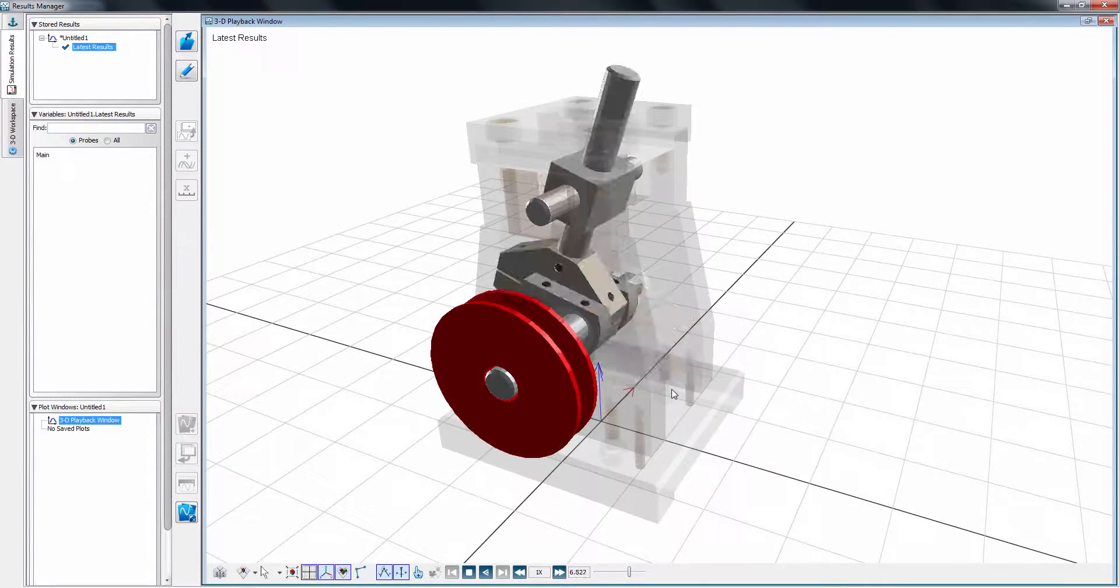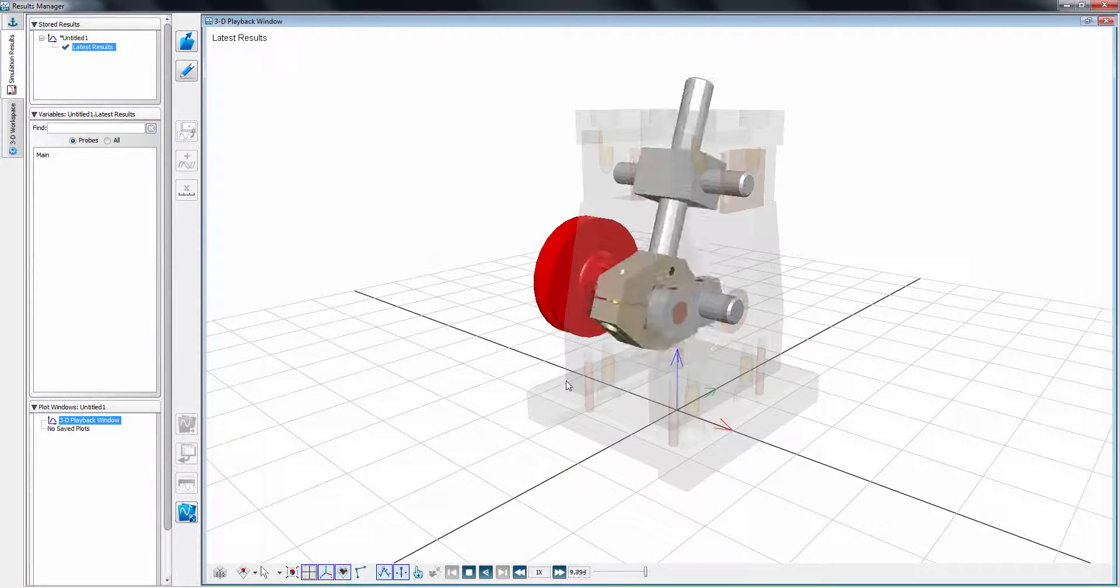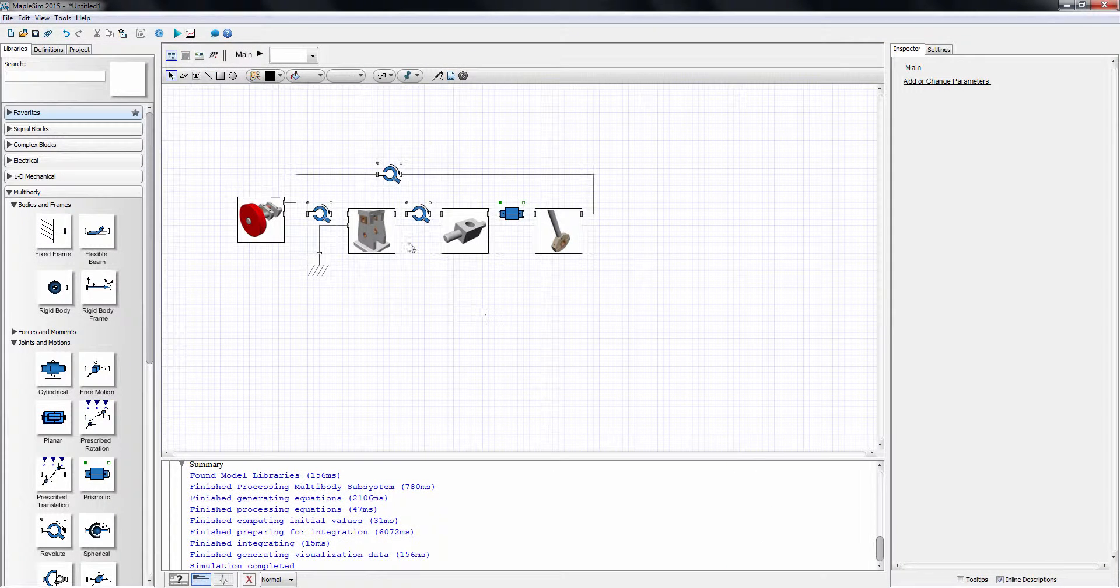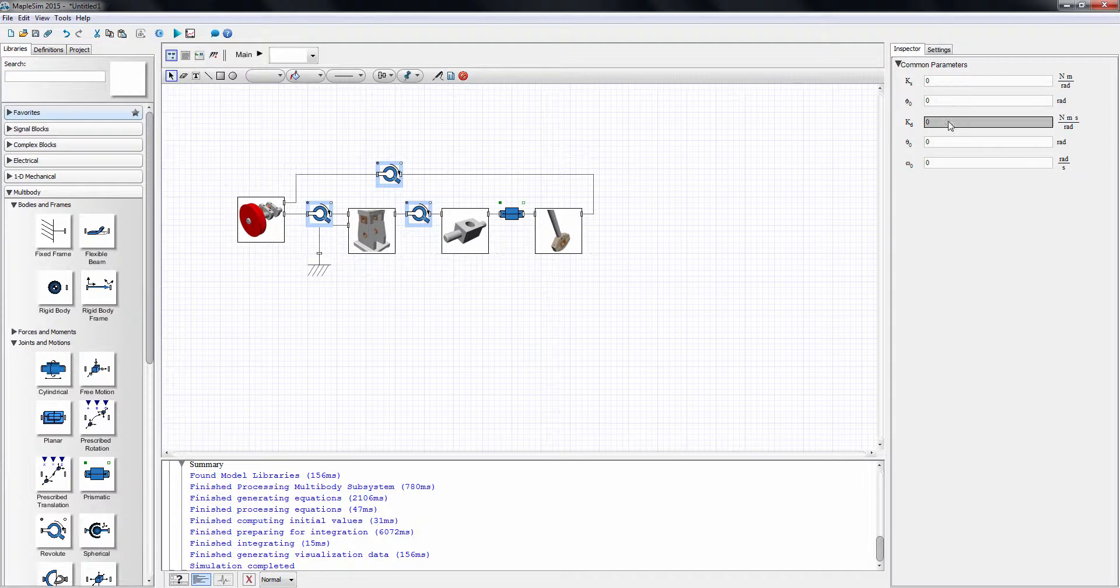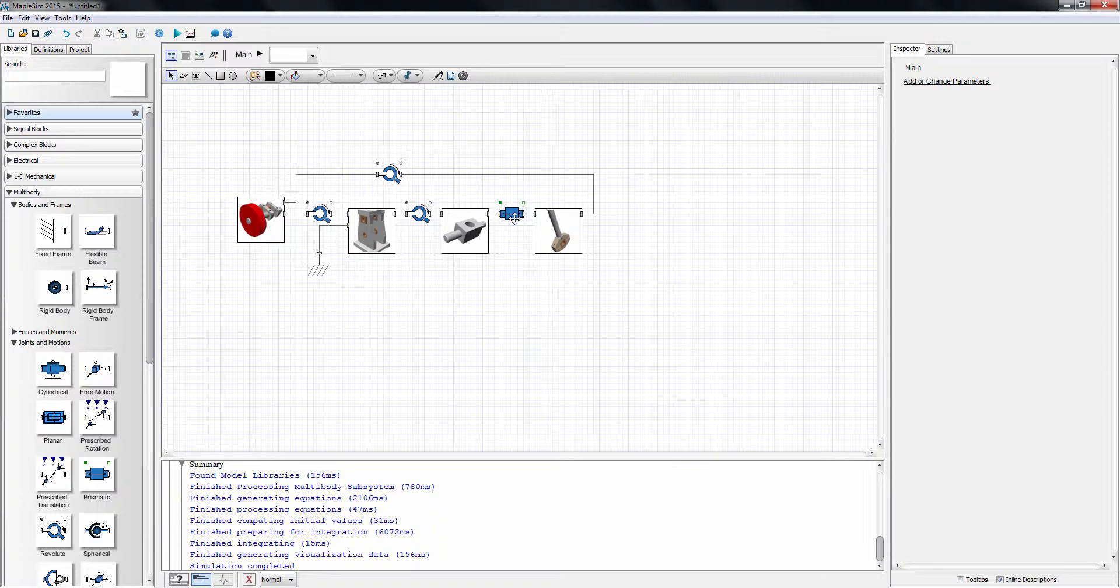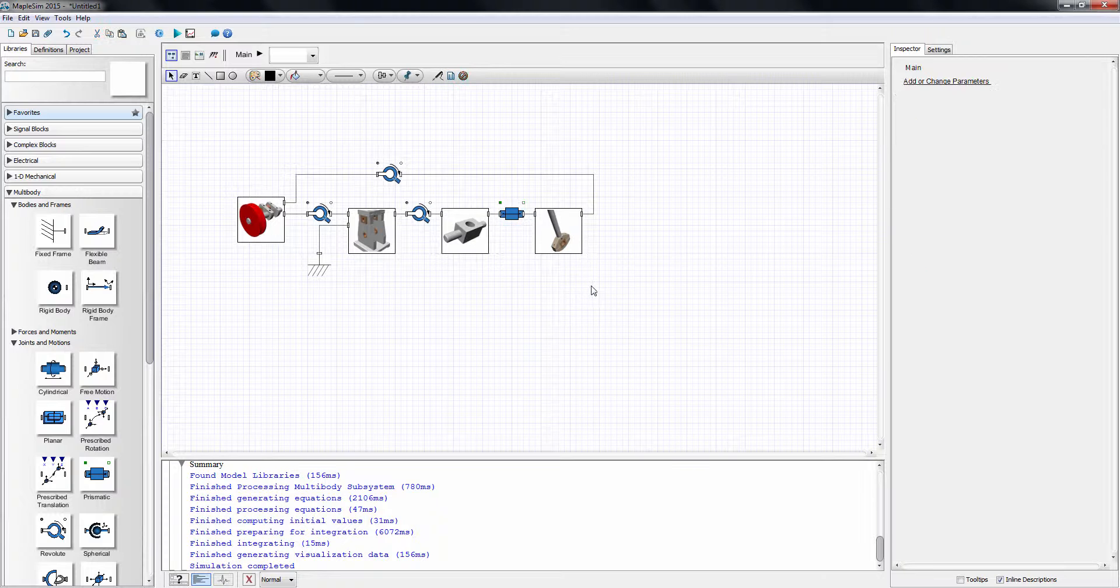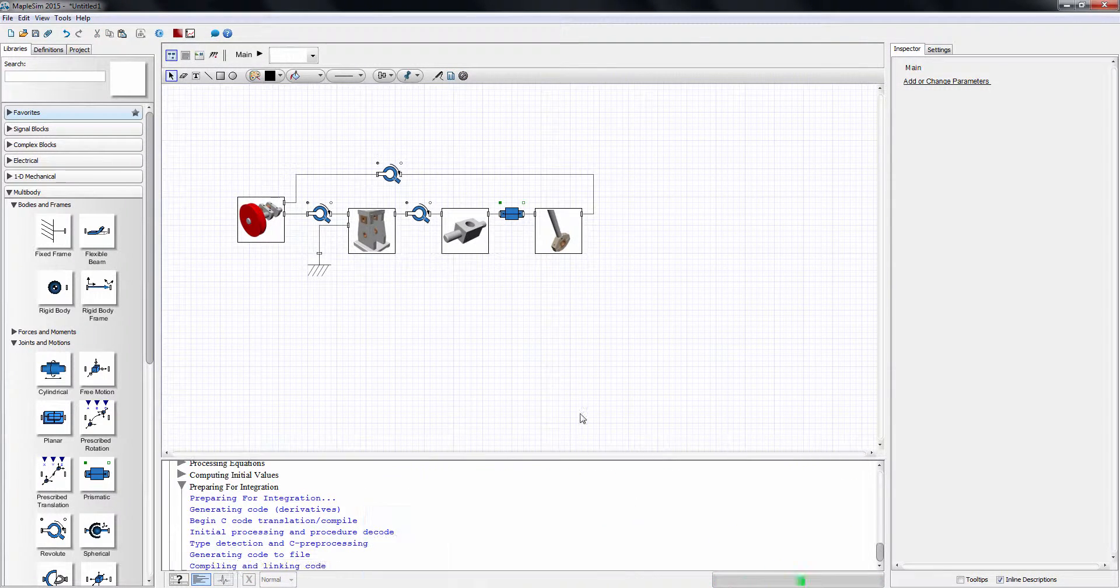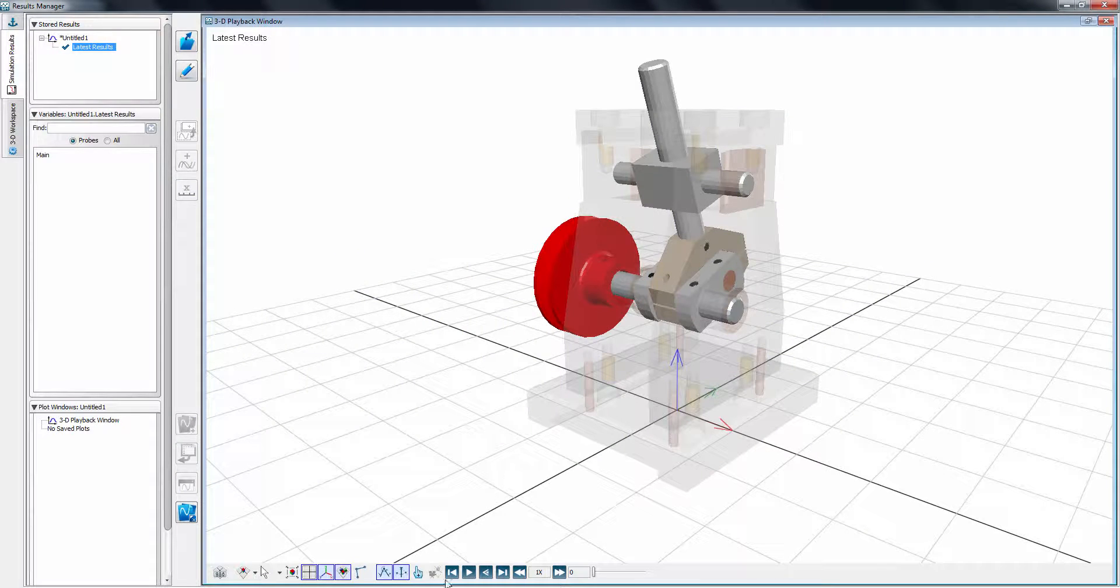Let's make the model more realistic by adding damping to all bearings. For simplicity, I'll add a small amount of damping using the linear damping parameter of the revolute joint. And I'll also add damping to the sliding bearing. I'll simulate the model again and observe the effect of damping. As expected, the system comes to rest quickly.